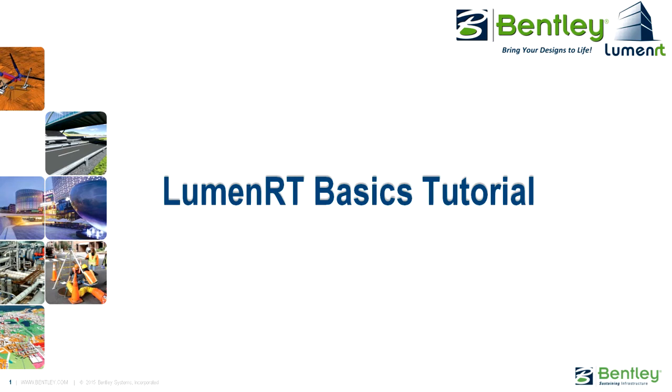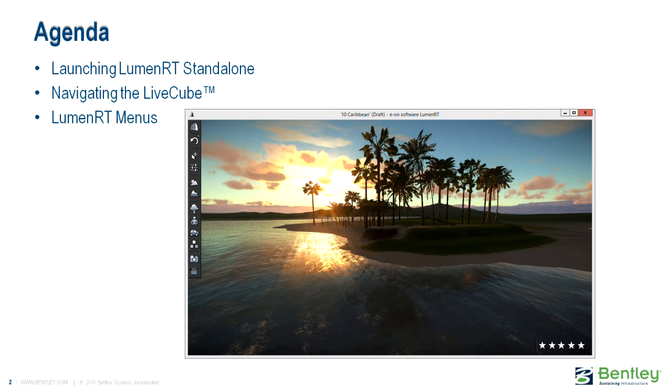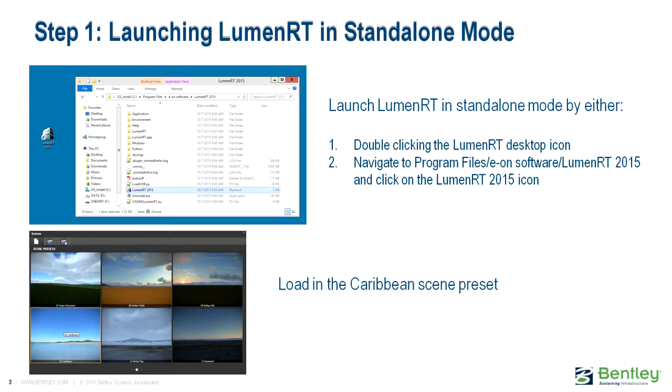Welcome to the Bentley LumenRT Basics tutorial, where we will demonstrate how to use the basic features of LumenRT. In this tutorial, you will learn how to launch LumenRT in standalone mode, how to navigate inside the Immersive Live Cube, and gain an understanding of the LumenRT menu commands.